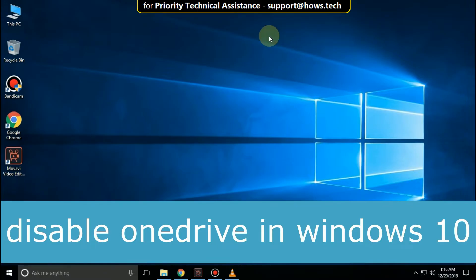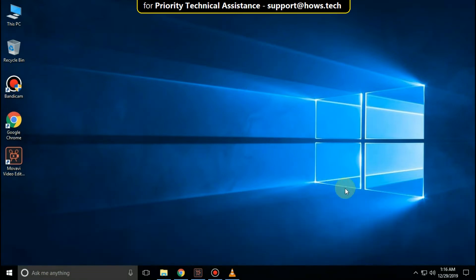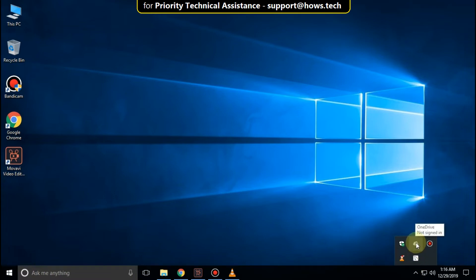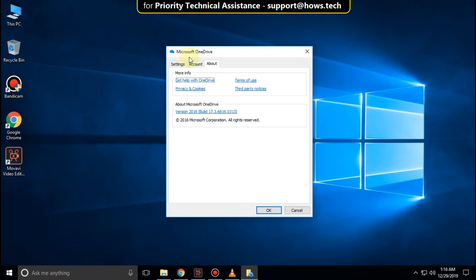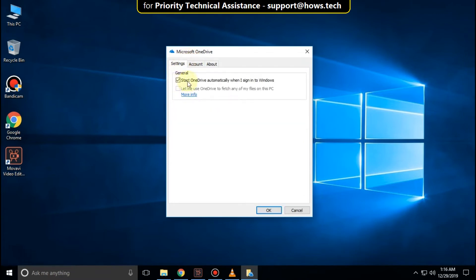It is just a two-step process to disable OneDrive in Windows 10. Go here and right-click on OneDrive icon. Then click on Settings. On this window, select Settings tab and uncheck this option. OK.